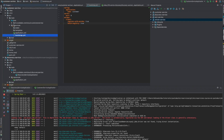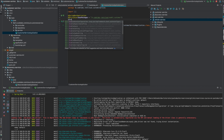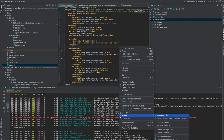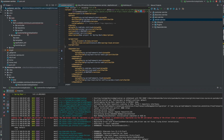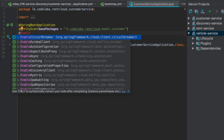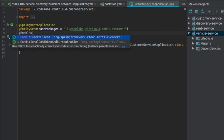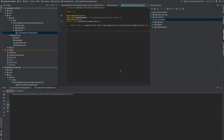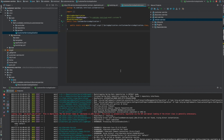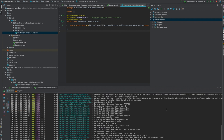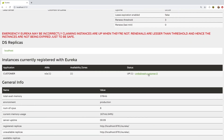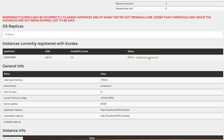Now I need to add the @EnableEurekaClient annotation to the customer service main class. I forgot to reload the Maven file, so let me reimport it. After adding the annotation, let's start the customer service. You can see the status is 204, which means it's registered. Going back to the discovery portal and refreshing, you can see the customer service is now running. Since we didn't give a fixed port, it's running on dynamic port 50310.